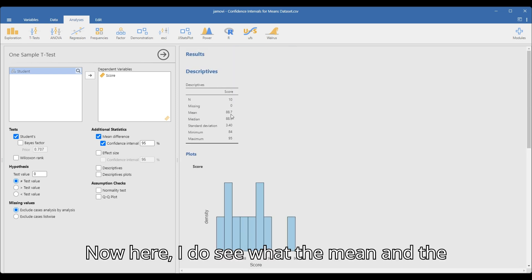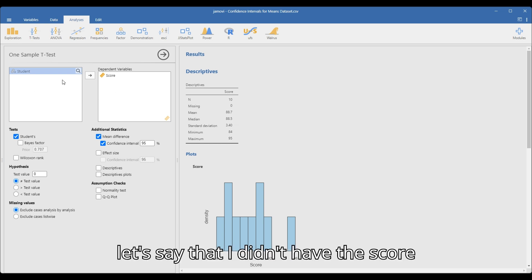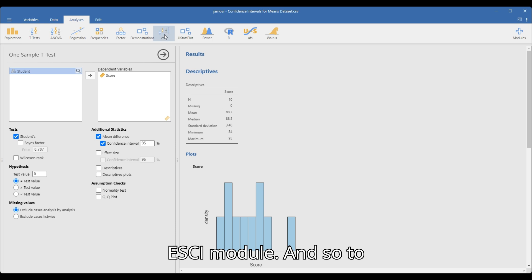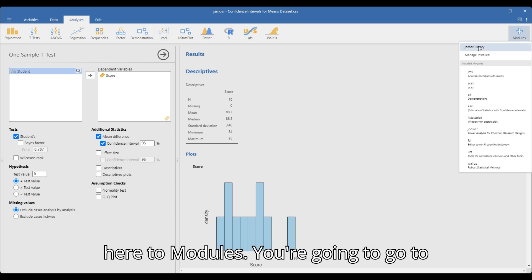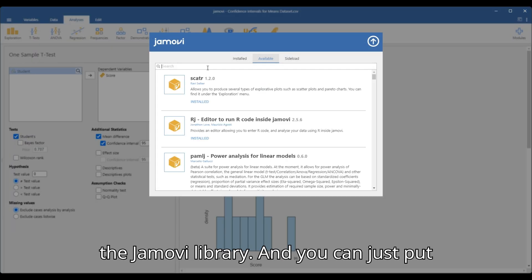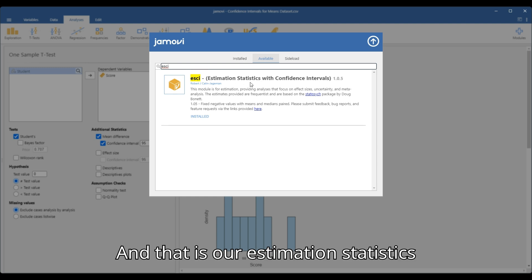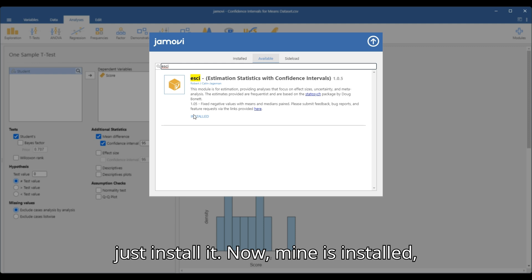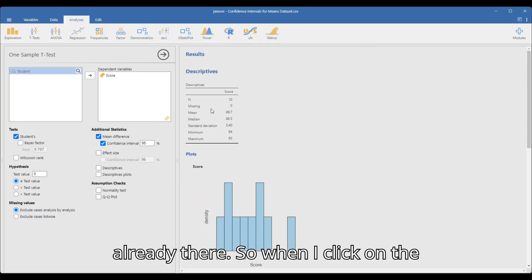I can also see the mean and the standard deviation here. Now, let's say I didn't have the raw score data. I can use the ESCI module. To add this module, you go over to Modules, then to the Jamovi Library, and just search for ESCI — that's Estimation Statistics with Confidence Intervals — and you would just install it. Mine is already installed, so I don't have to do that.